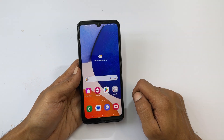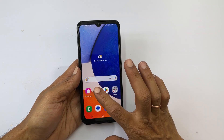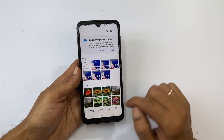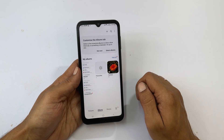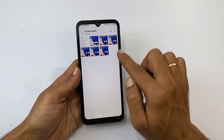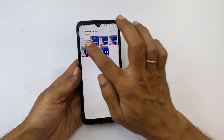To view the screenshots taken, go to Gallery, then Albums, then the Screenshots folder. You will find all the screenshots here.